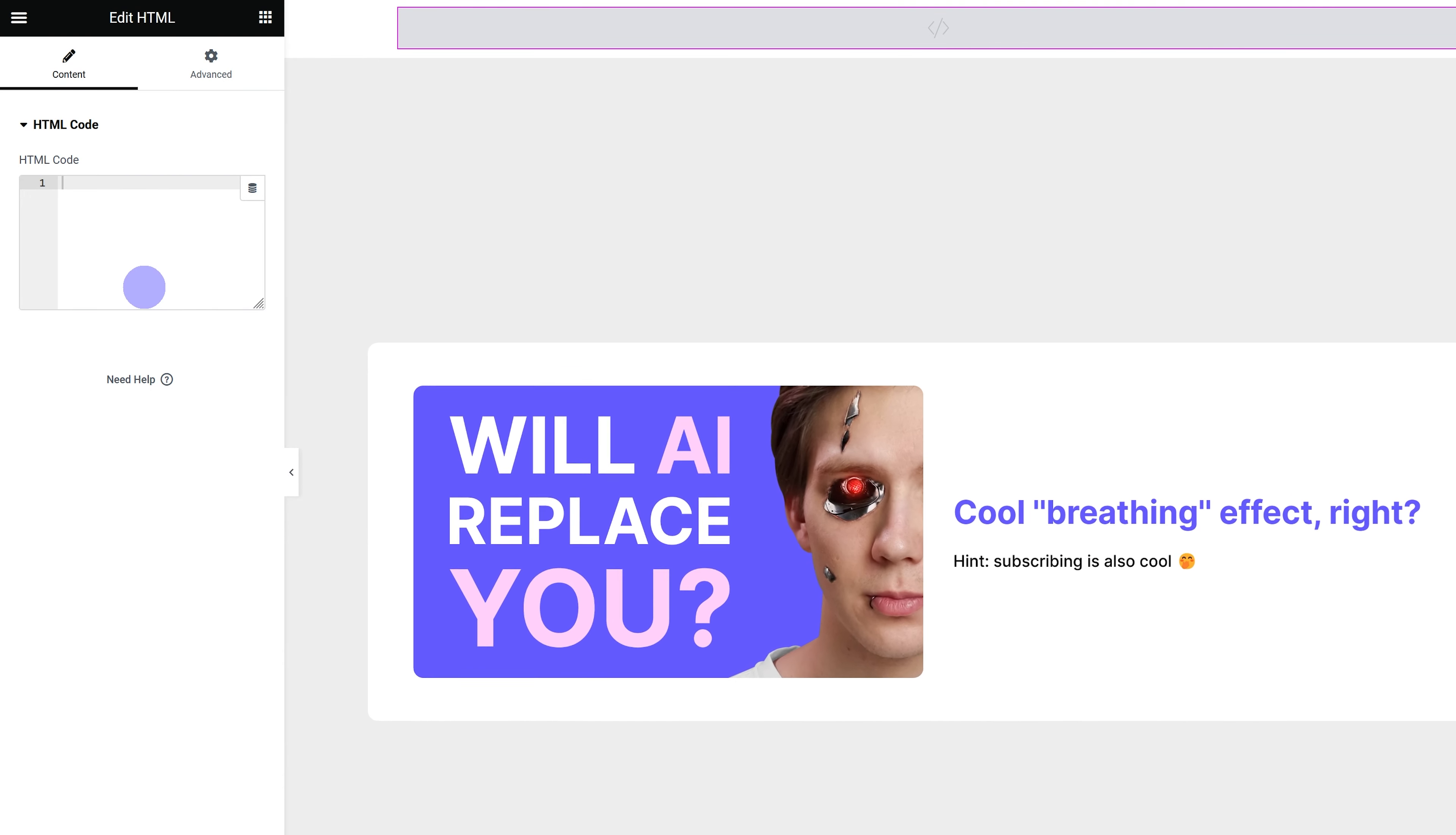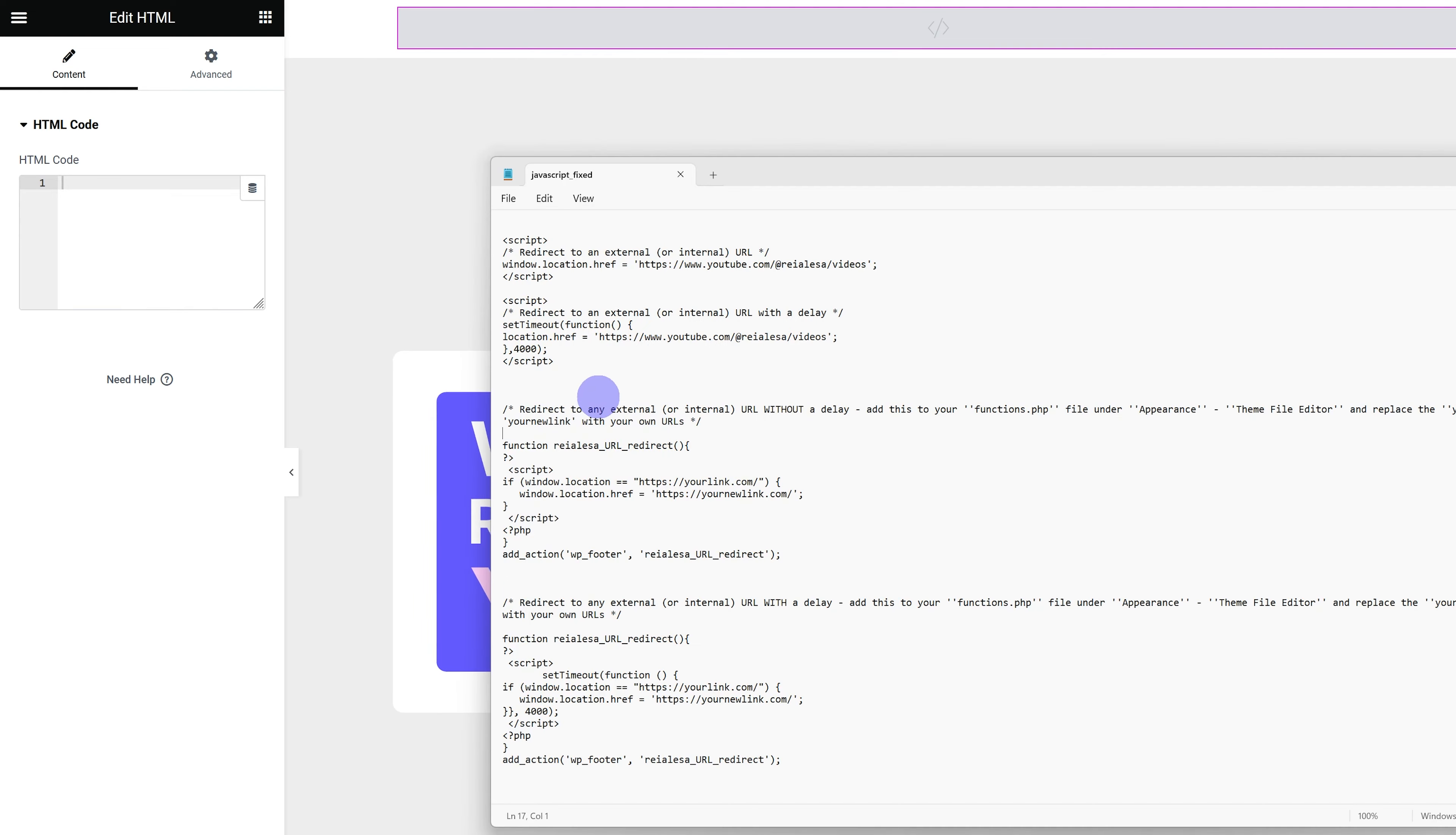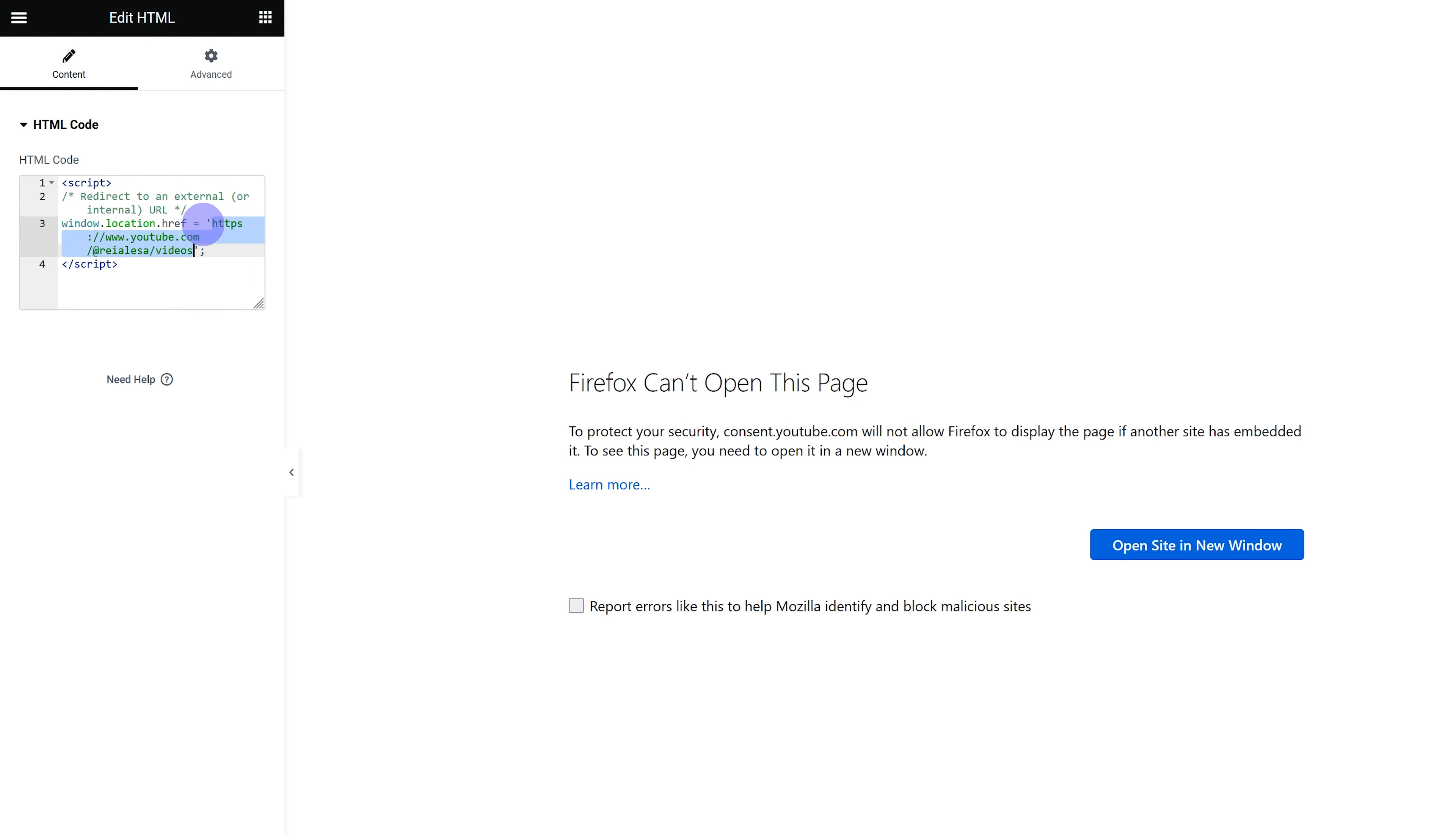So I drag that in. Then once you add in your HTML element, widget, whatever it's called, just copy and paste in either of these two scripts. All of these will be available down below. So I'm going to copy the first one in, and then all you have to do is change out the link, the URL. Add in the link you want to redirect to.